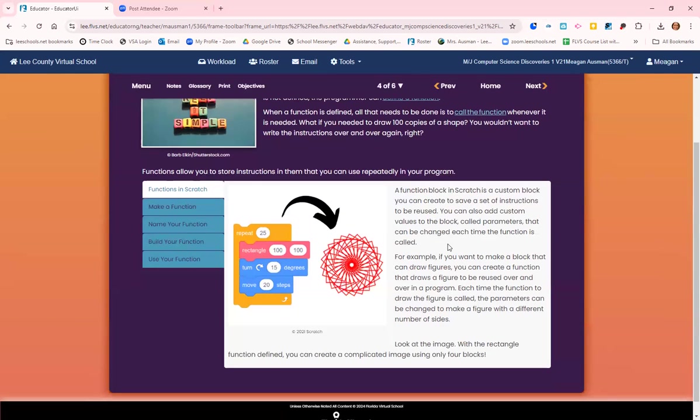A function block in Scratch is a custom block you can create to save a set of instructions to be reused later. You can also add custom values to the block called parameters that can be changed each time the function is called.